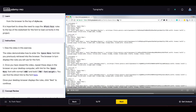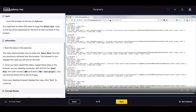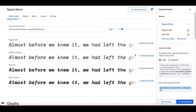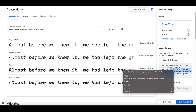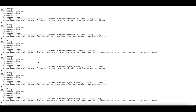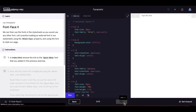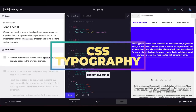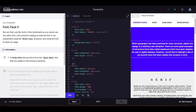Instead of copying the link to the HTML head section, paste the URL directly into the browser. Then copy all the latin @font-face rules from the browser. Go to the href attribute in your link tag, open the URL, and you can see the @font-face rules displayed.